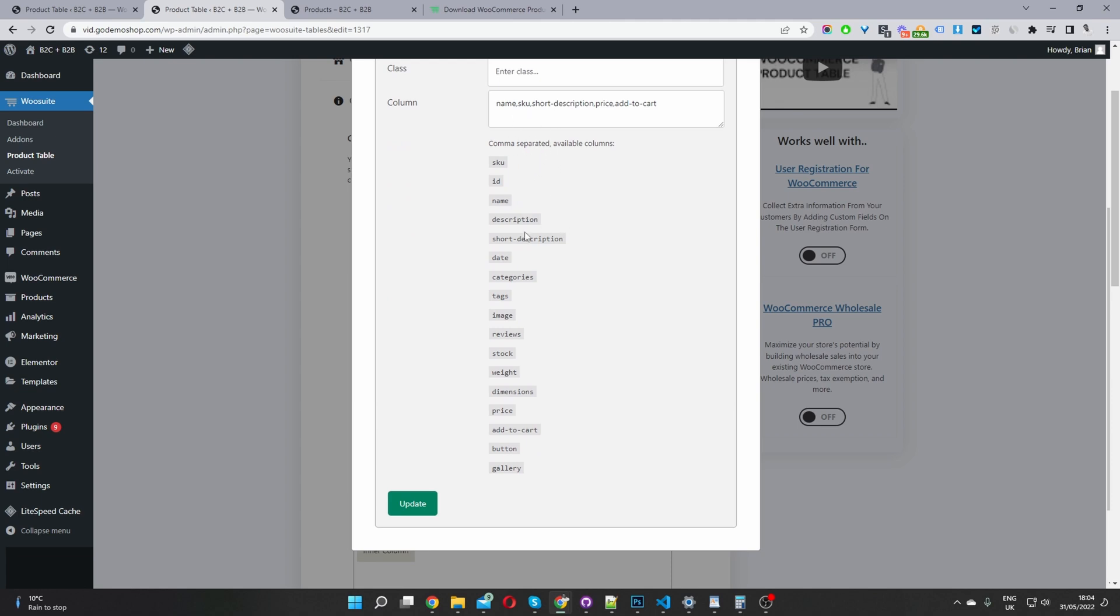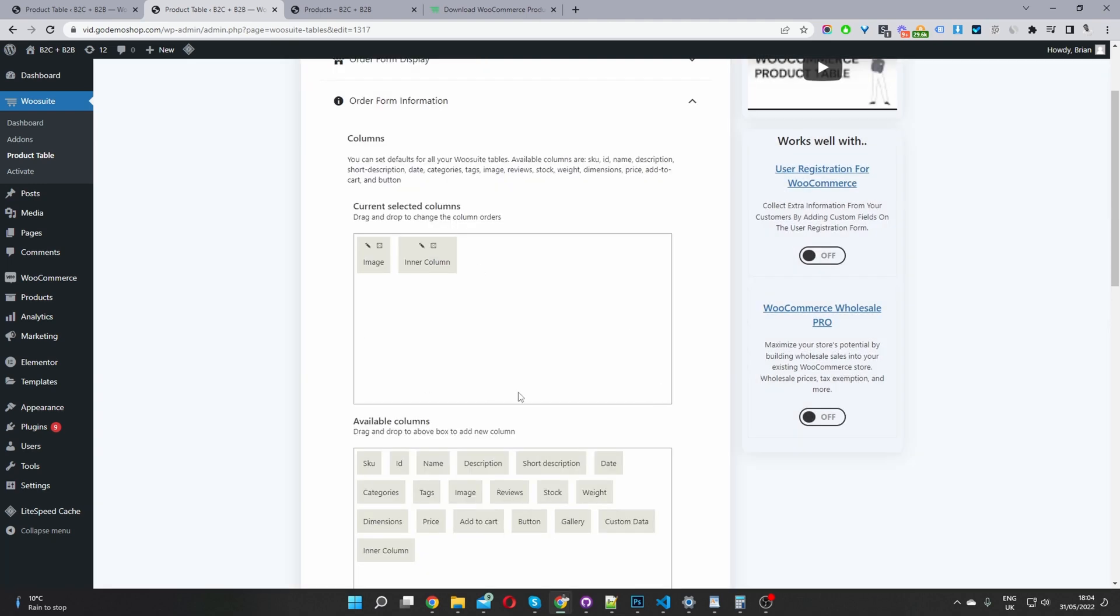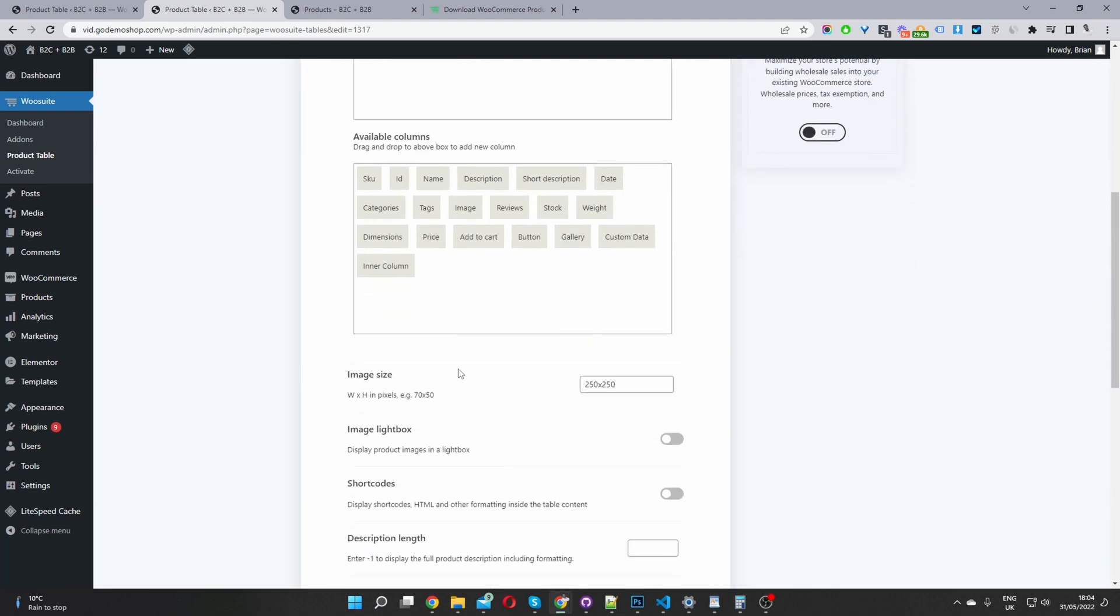when you're adding multiple different columns. So for example, I'm adding the name, the SKU code, most my products don't have a SKU code, that's why it's not showing up. And I'm showing a short description, price, and then the add to cart button, then you just go ahead and click update, and then just X this off.